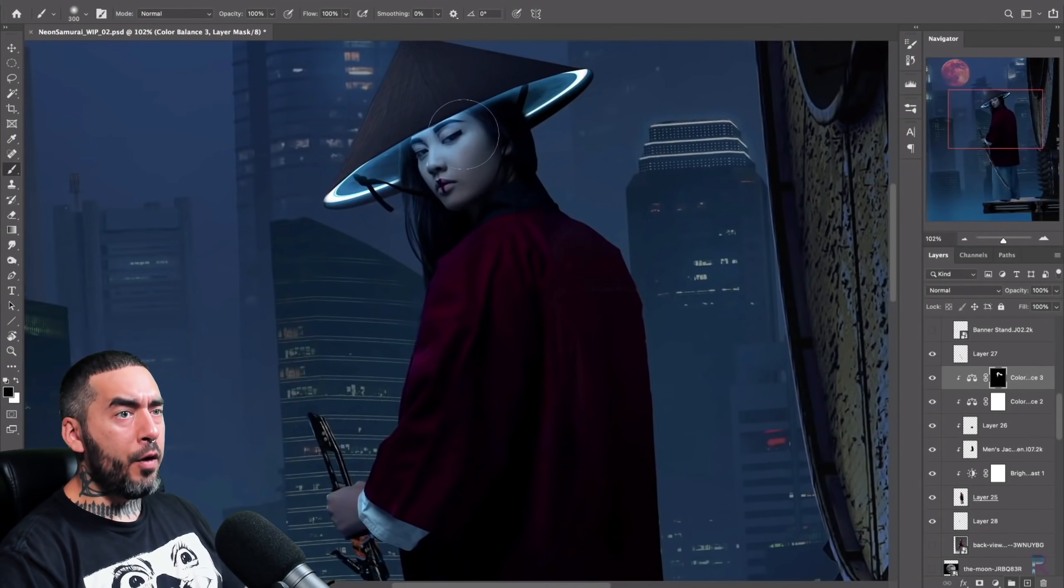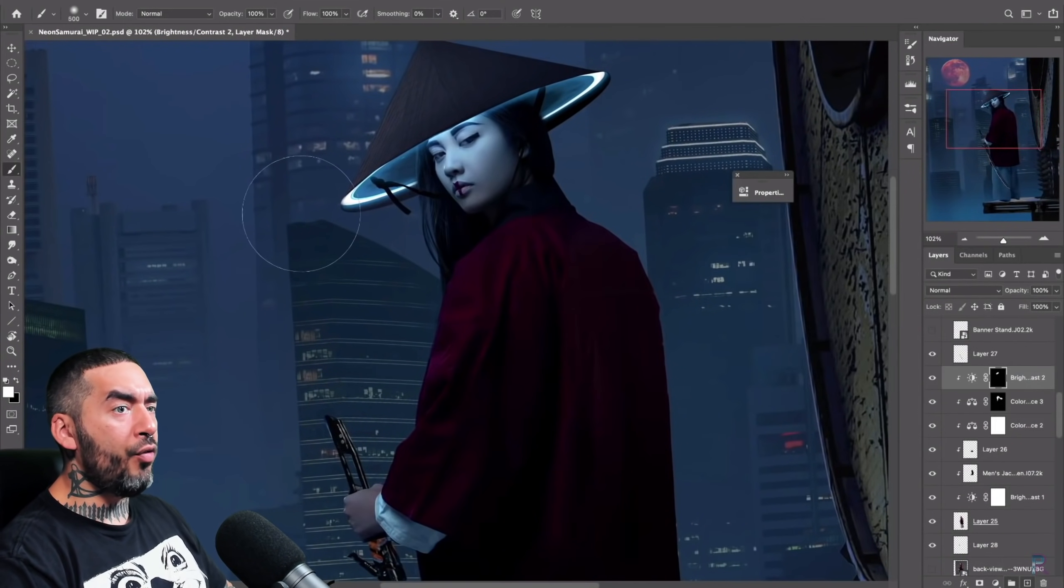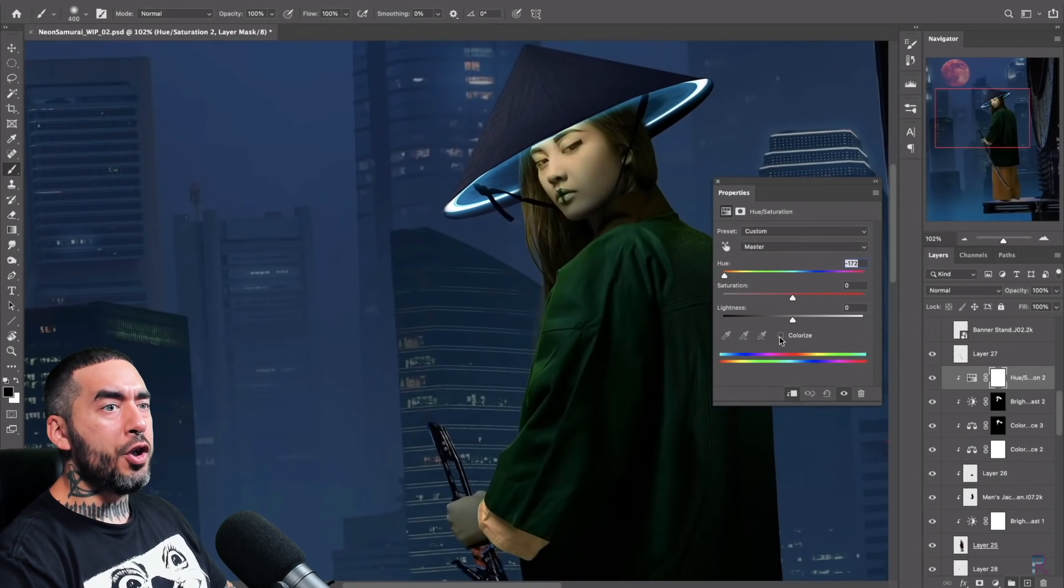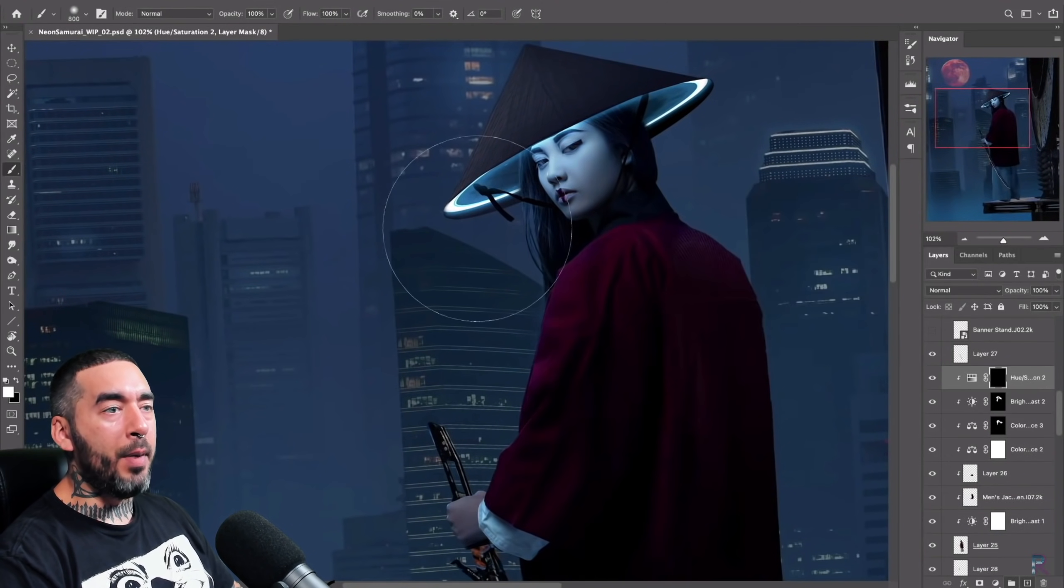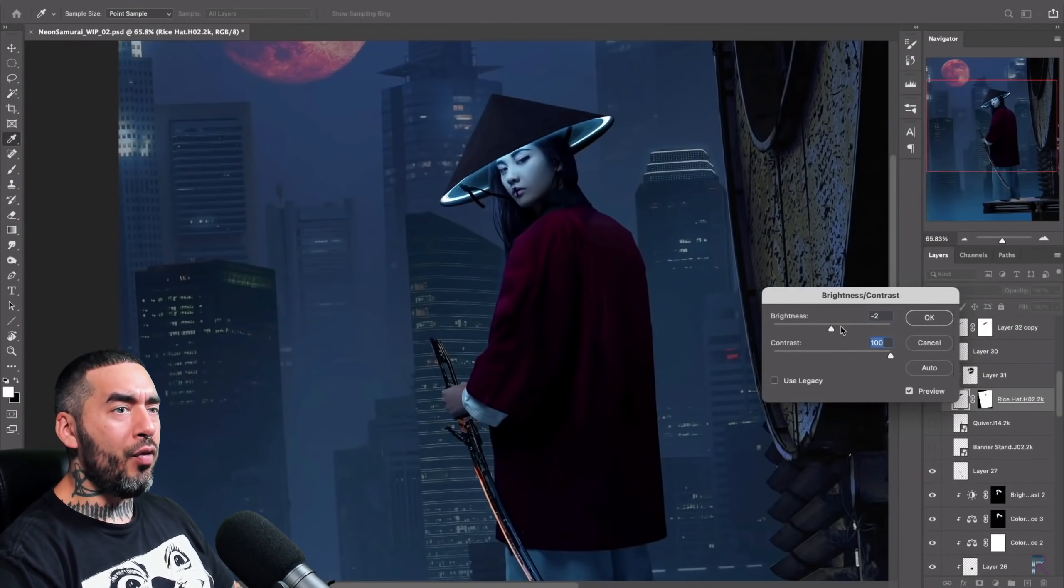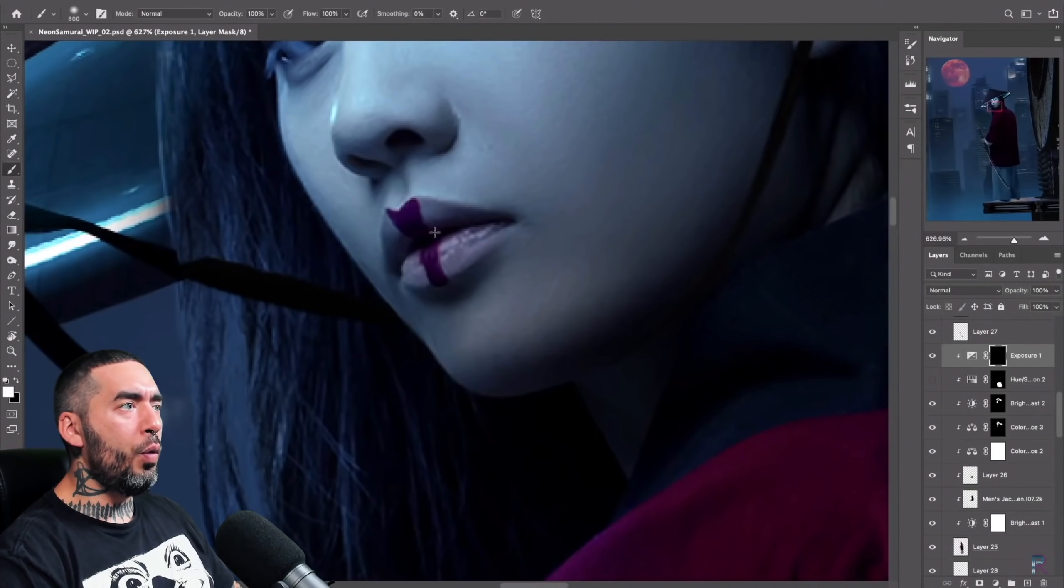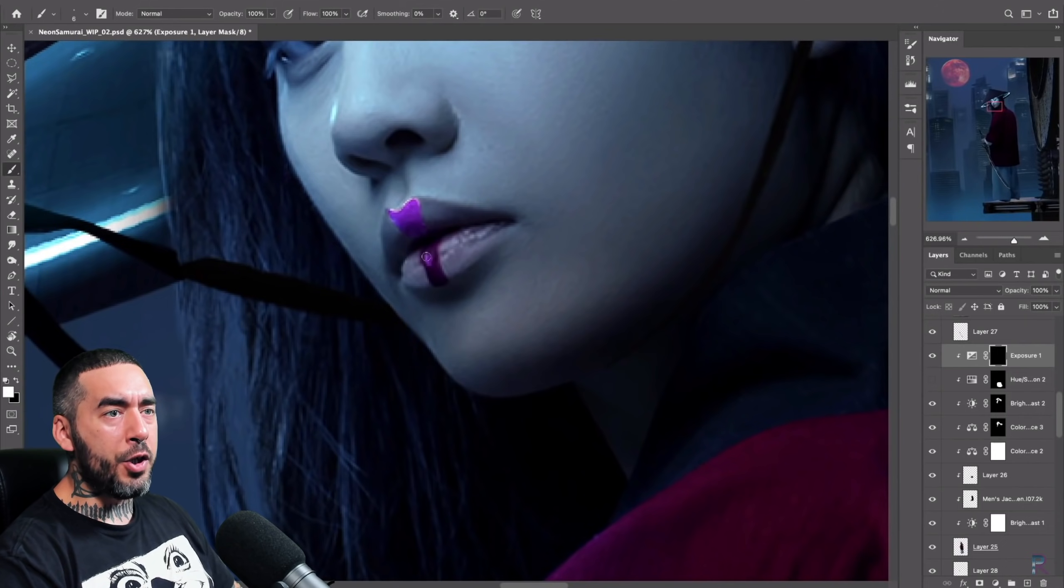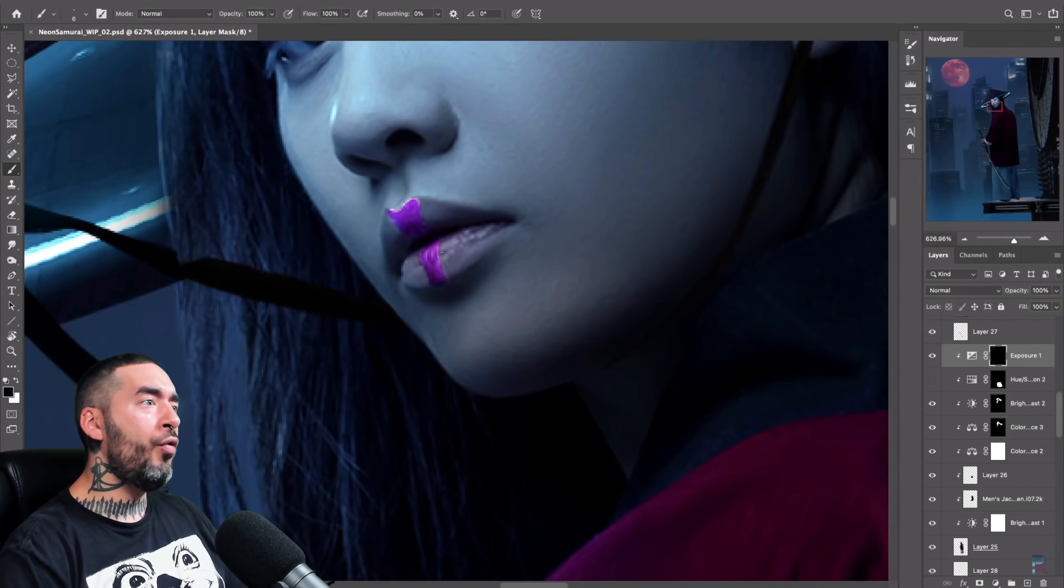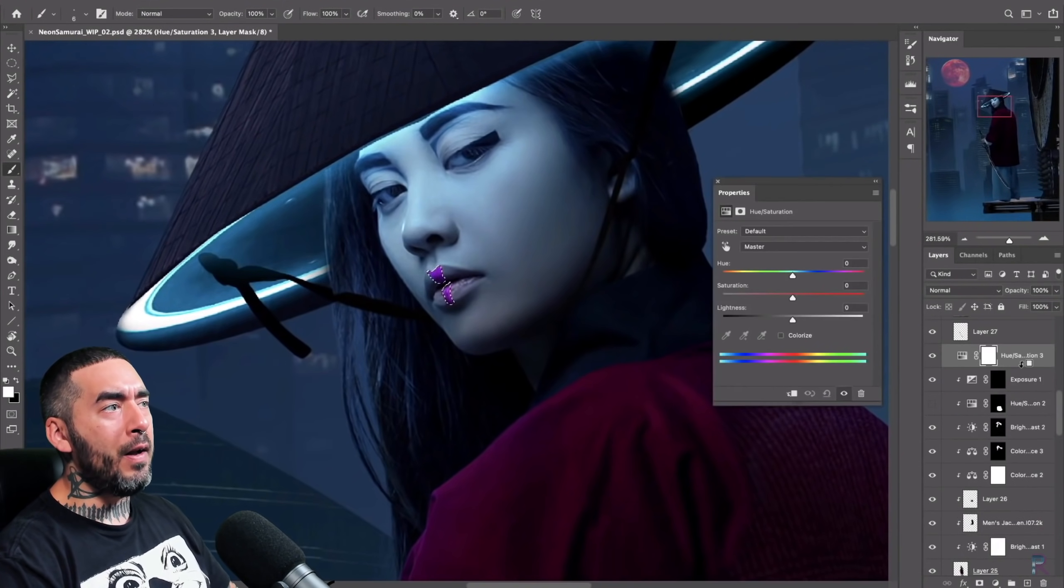If you look at the layer stack to the right, you can see that he's using clipping masks to restrict those adjustments to the pixel data below. It's a really fast and effective way to ensure that all the work you're doing is only being applied to the regions that you want it to. To create a clipping mask, hold Alt and click between layers.